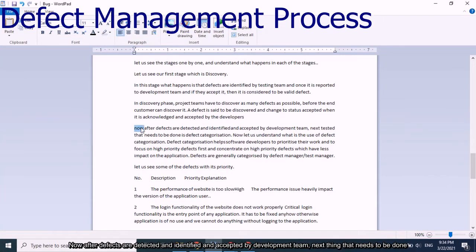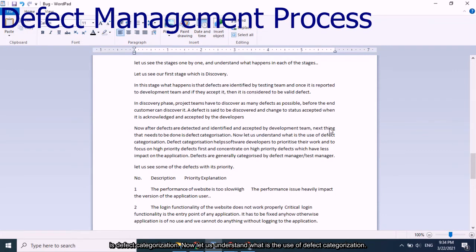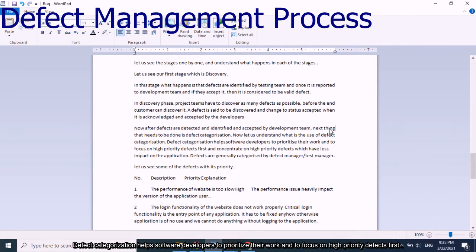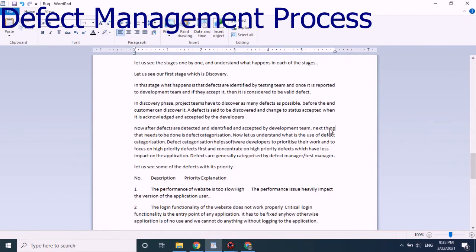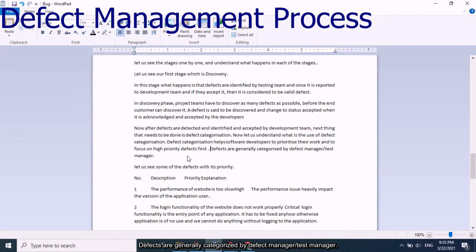After defects are detected, identified, and accepted by the development team, the next step is defect categorization. Defect categorization helps software developers prioritize their work and focus on high priority defects first. Defects are generally categorized by the defect manager or test manager.